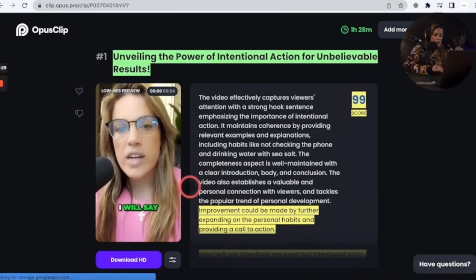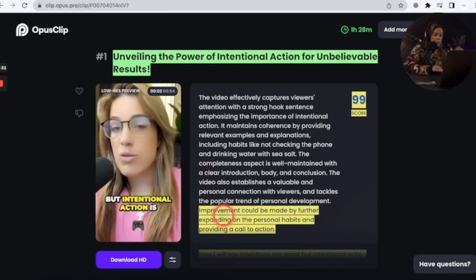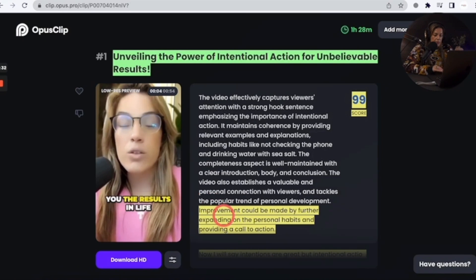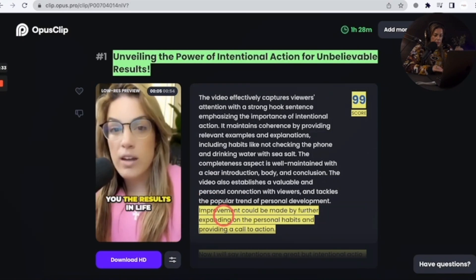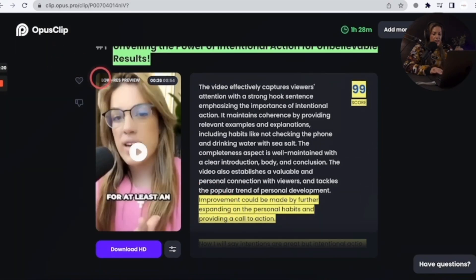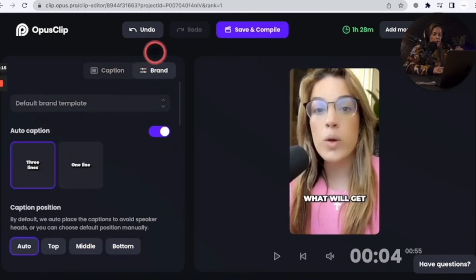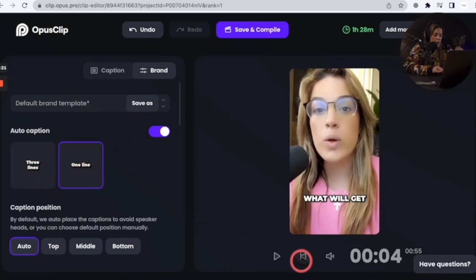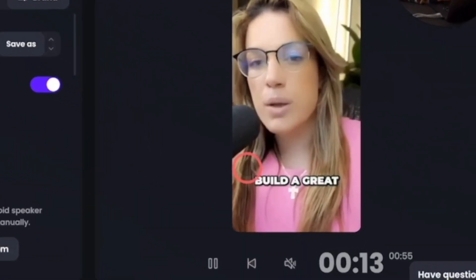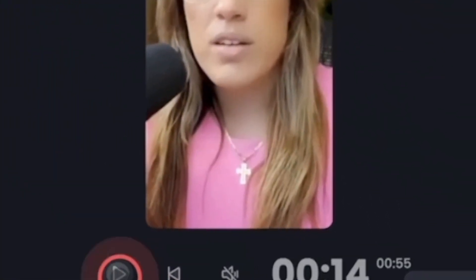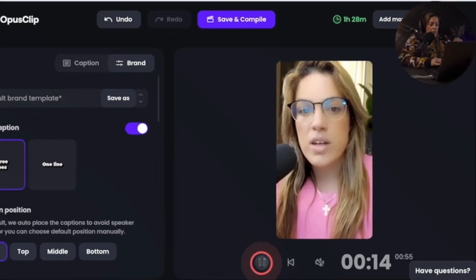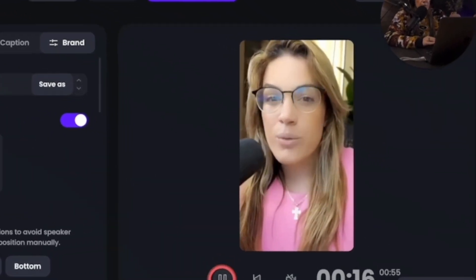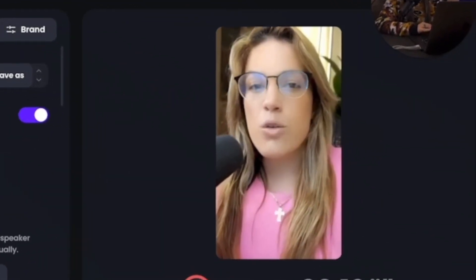The clip plays: 'Intentions are great, but intentional action is what will get you results in life. Intentions are not enough.' I could edit the clip here. Under brand, you can change this to one line or three lines. If I want one line, it's only going to do one line at a time for the captions. If I do three lines, it's going to propagate three lines max, but not always.